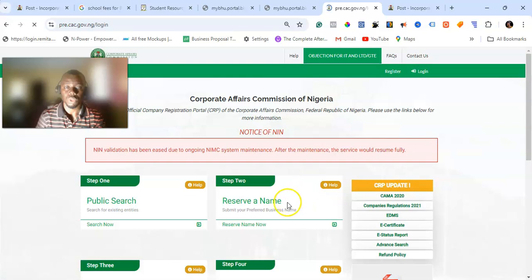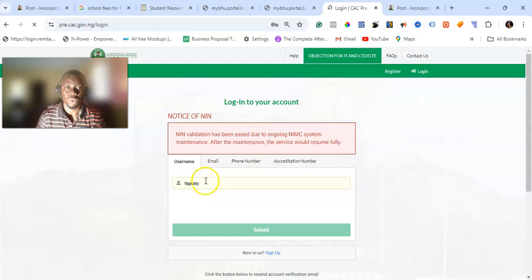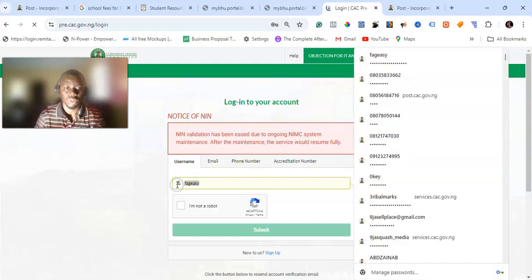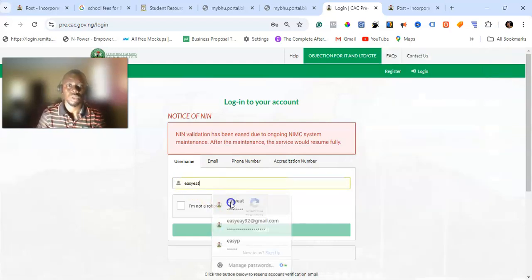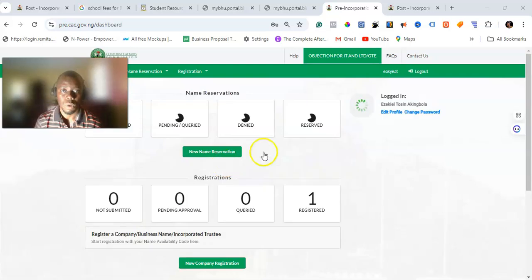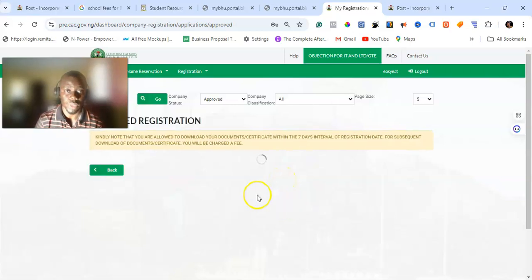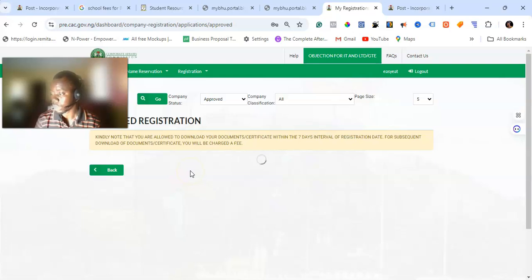Once you log in, add in your details — your username and your password. Submit the username and password to get access to your account. Once you're able to log in, come to the register to check the details of your business. Once you check the details, it will show up the name of the business.